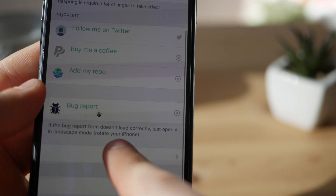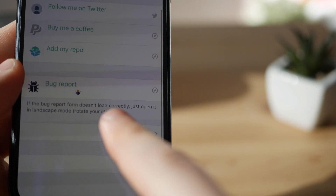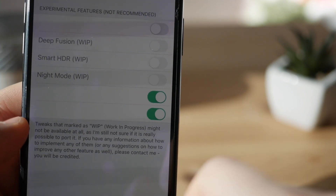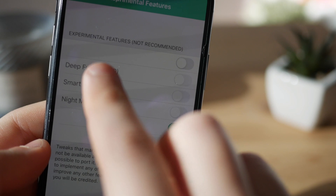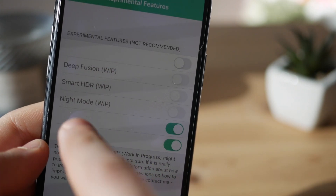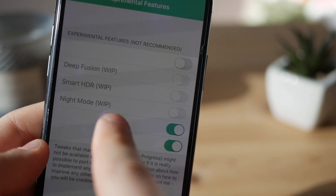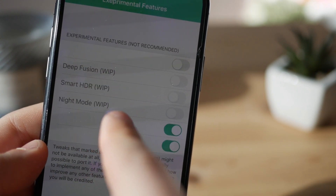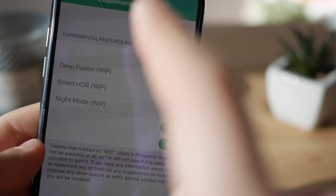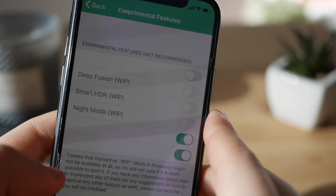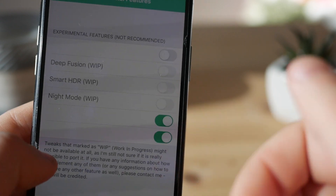There are also more options — experimental features. As you can see, you can turn on Deep Fusion, Smart HDR, and even Night Mode. I haven't tested Night Mode yet but I'm gonna try it later. There are a lot of options in this camera, which is very nice.